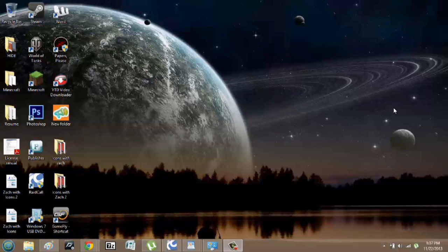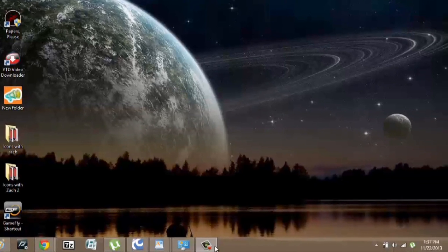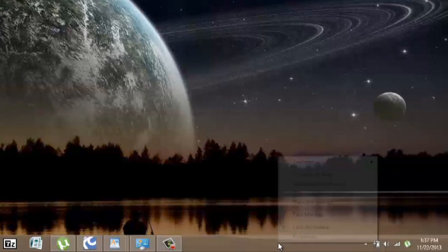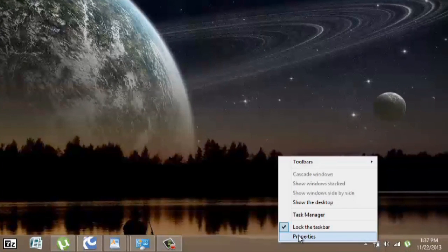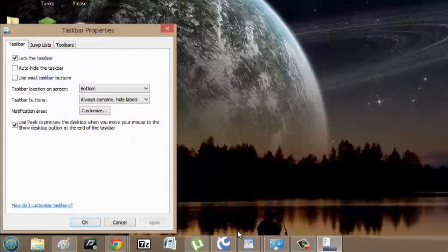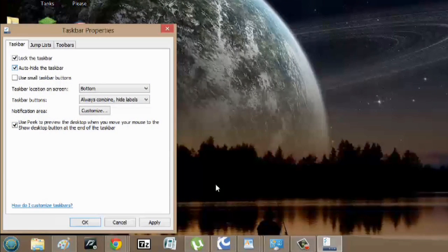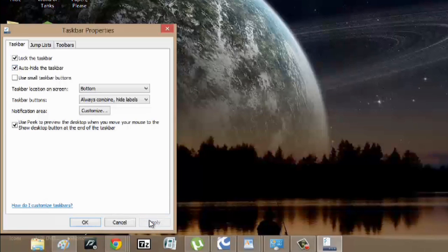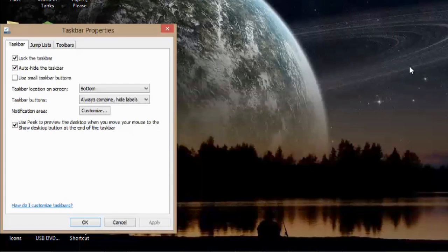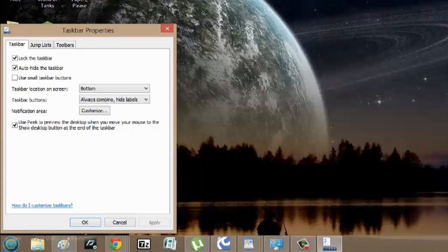So over here, all I have to do to hide my taskbar is right-click, go to Properties, and I can auto-hide the taskbar. And if I hit Apply, you'll notice it goes down. But whenever I move my mouse here, it'll reappear.